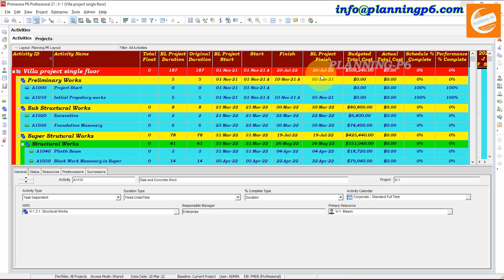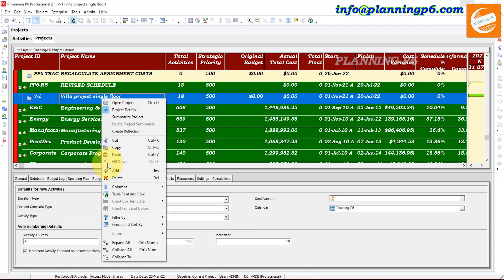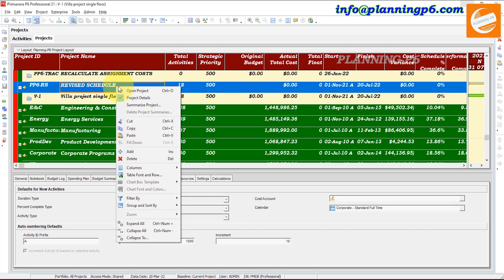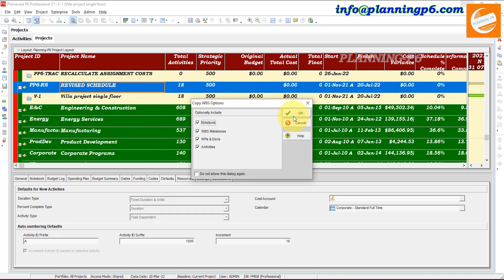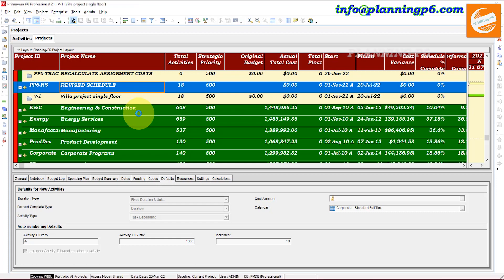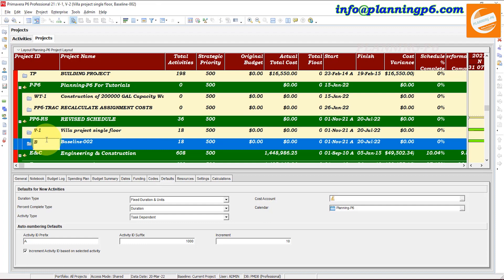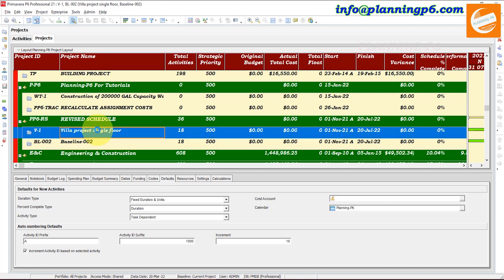20th of July — now what we will do is save this baseline and assign a baseline. This is our new duration and this is how it is working. Go to Projects and create a copy of the same project — copy, then paste. Now it is creating the baseline. You may name it Baseline 002 and label it BL002. Then open this project.